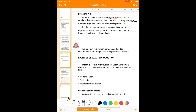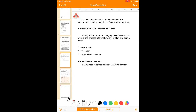In the case of animals and plants, mainly the hormonal response is responsible for the transition between the three phases. The transition from juvenile phase to reproductive phase is controlled by hormones. The interaction between hormones and certain environmental factors regulates the reproductive process. These phases of the life cycle — the juvenile phase, reproductive phase, and senescent post-reproductive phase — are mainly regulated by environmental factors as well as hormones.